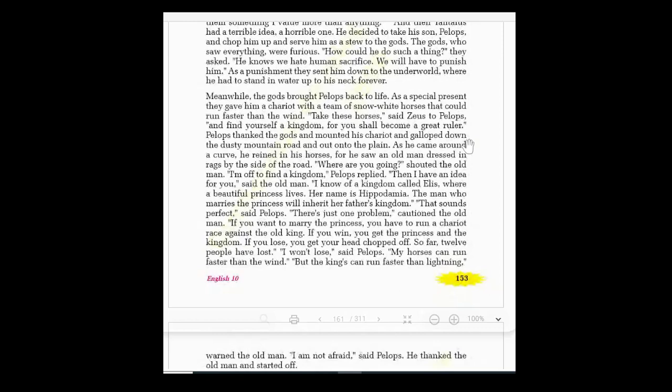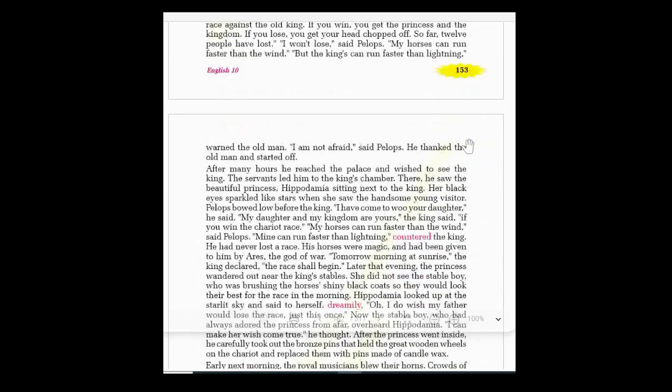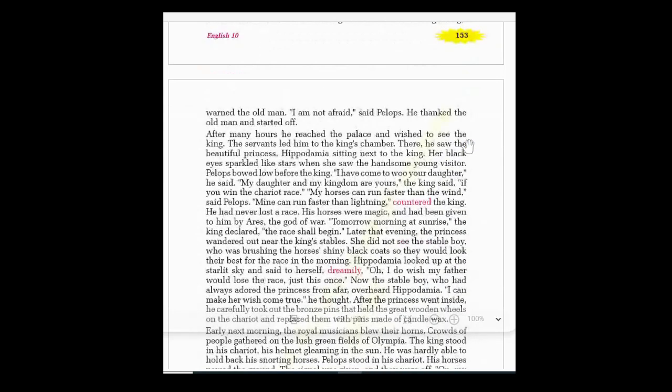Pelops replied: 'I will not lose! My horses can run faster than the wind.' The old man warned: 'The king's horses can run faster than lightning.' Pelops said: 'I'm not afraid.' He thanked the old man and continued his journey.